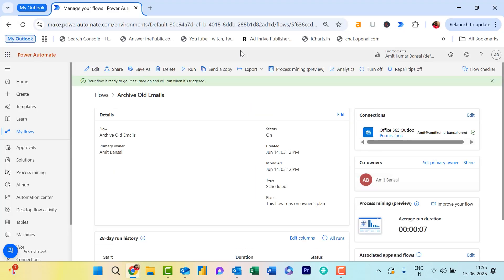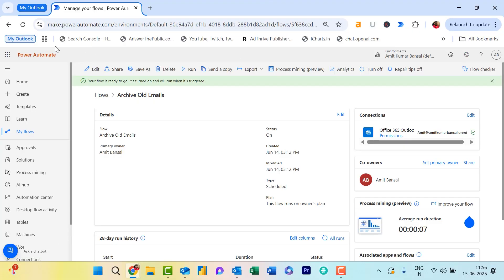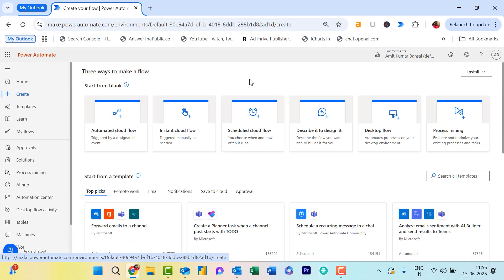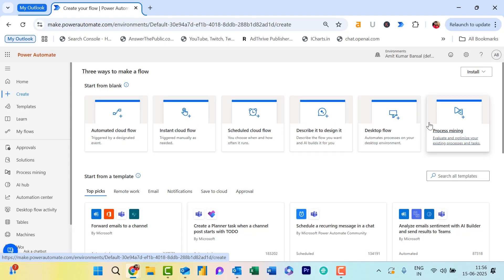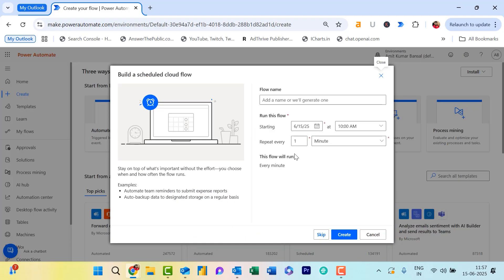Let's jump right into Power Automate. Go to make.powerautomate.com. First, click on Create, which is available on the left navigation section. You will see a few default templates. Select Scheduled Cloud Flow because I need to schedule it. Now, give your flow a name.